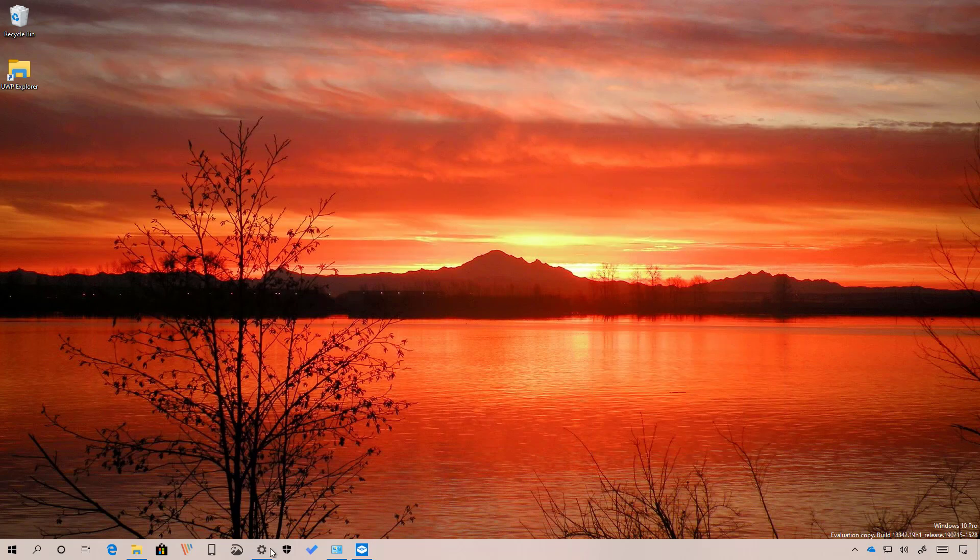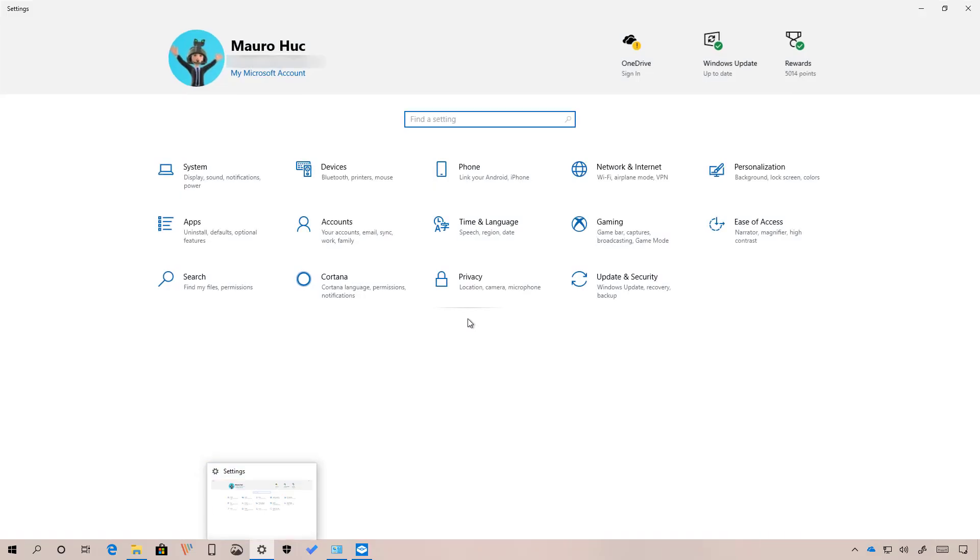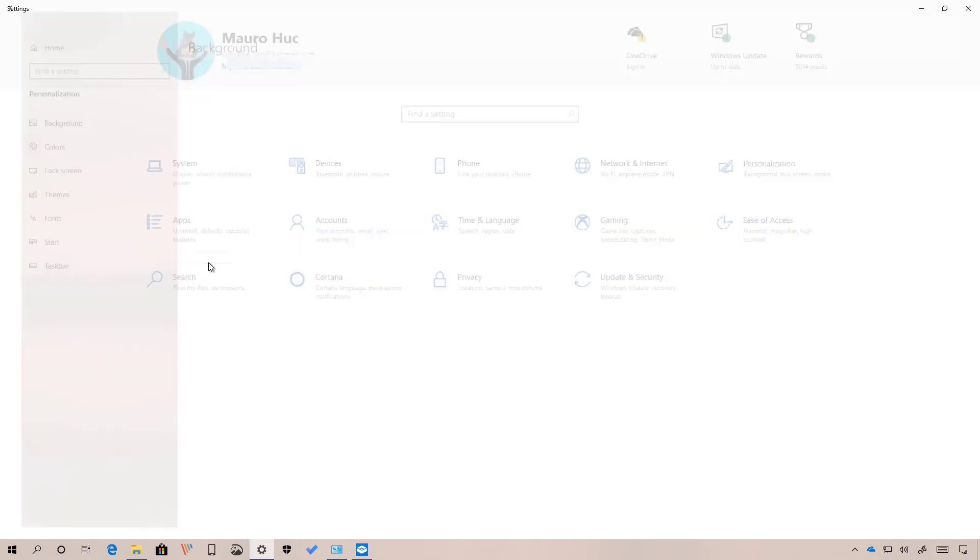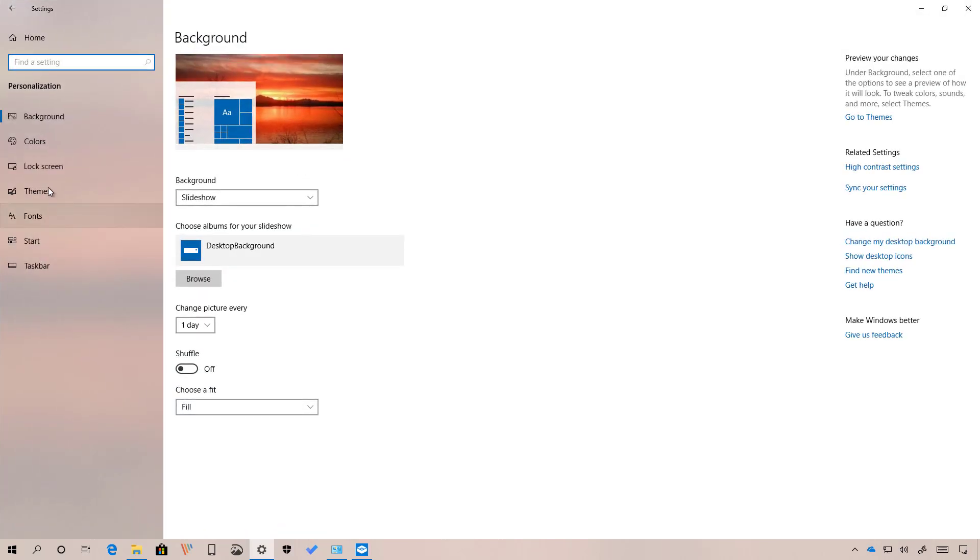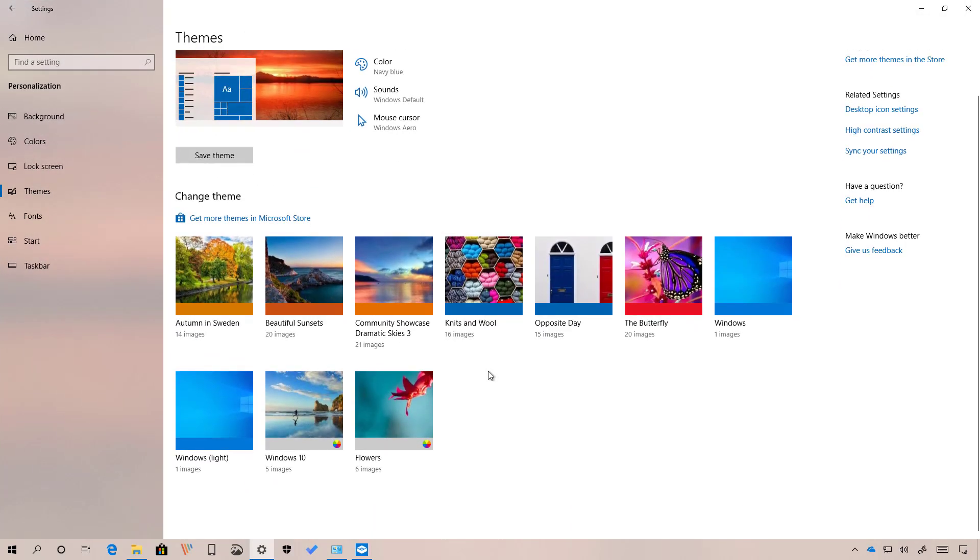Finally, there is nothing really new with the settings app. But now when you go to personalizations and themes, you will notice that the Windows light theme has been renamed to Windows with light inside of parentheses.